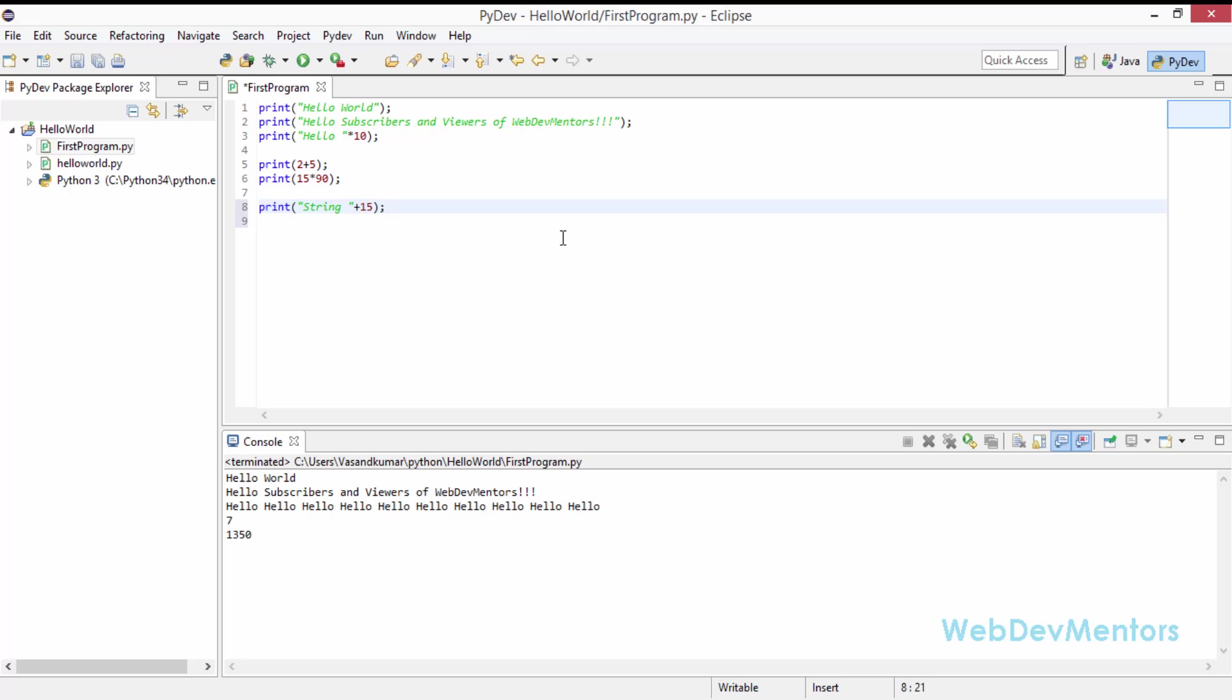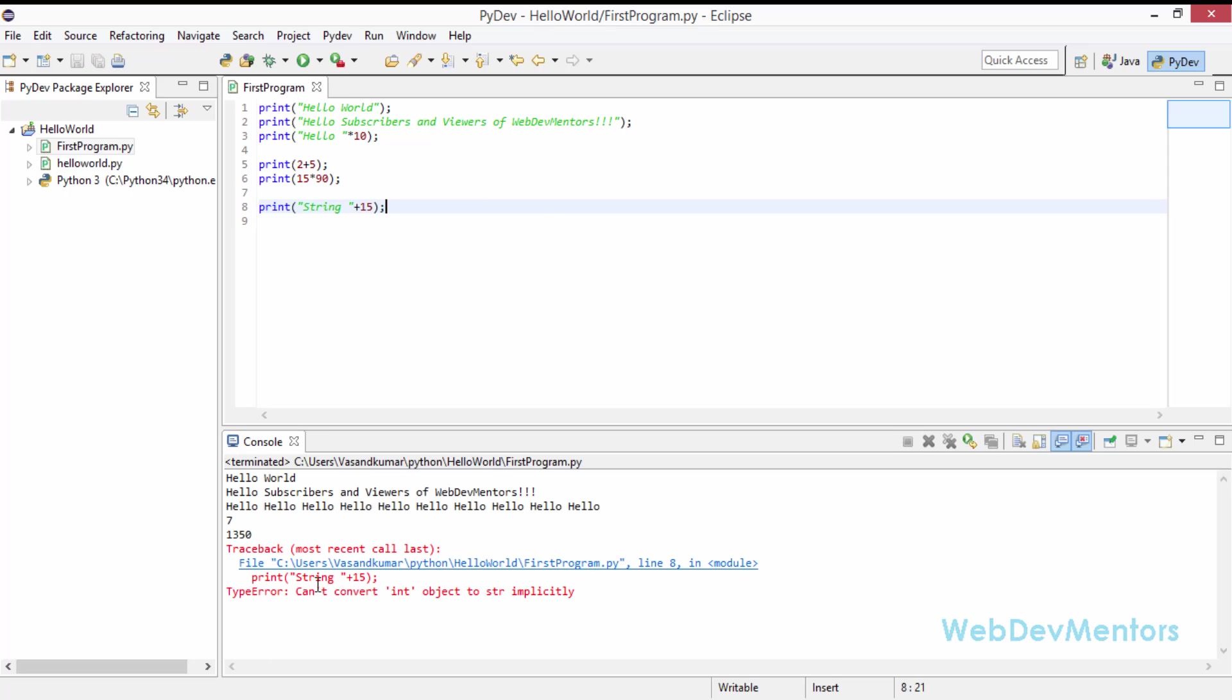If you have used Java, then you might already know what it can do. But let's see whether it's going to work or not. So I'm going to save it. I'm going to run it. And I'm going to get an error. Python, unlike Java, will not convert your numbers into string while concatenation. So you have to convert them manually.